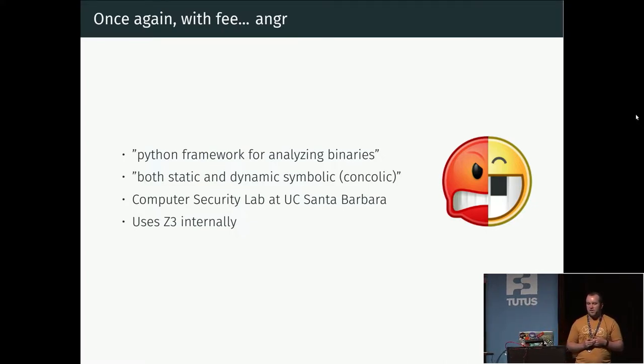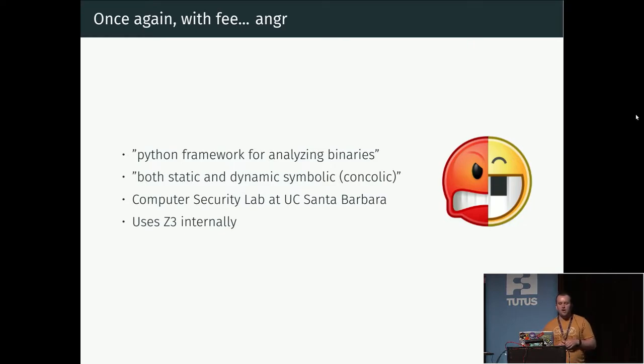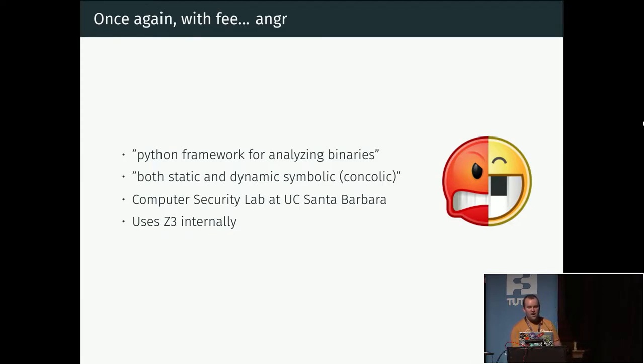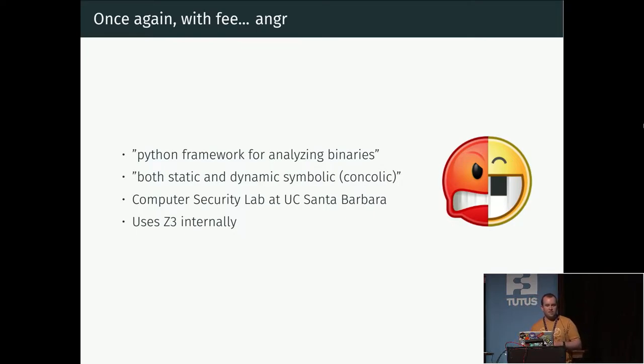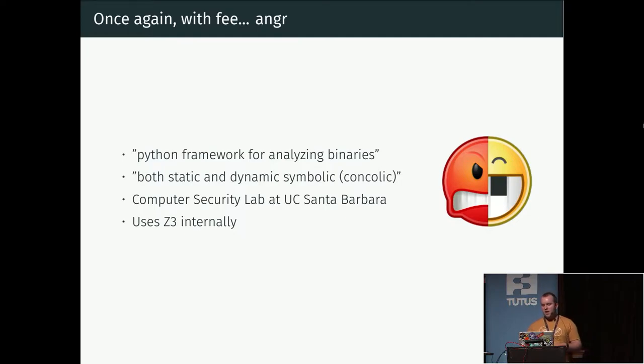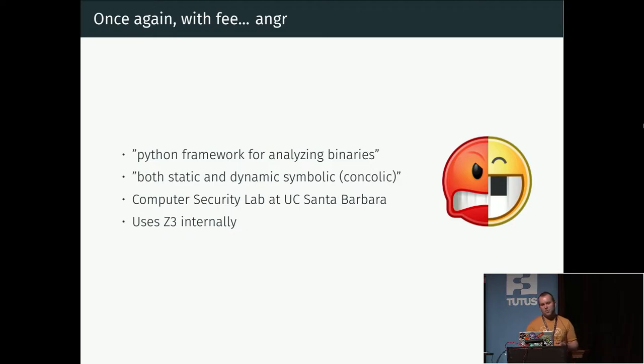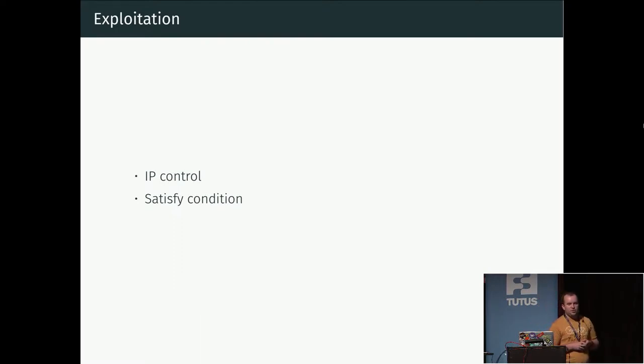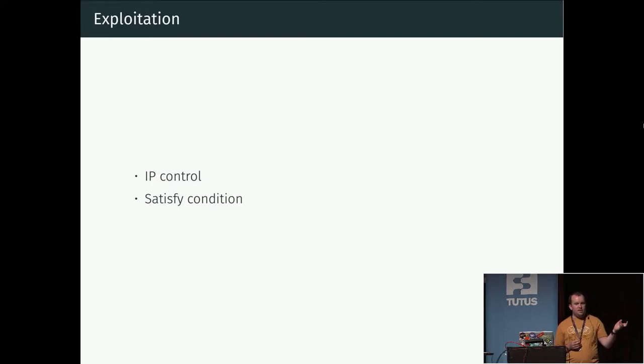But we can still use it to get some practical results. I'm going to show this with a framework called angr, which is a binary analysis framework which you can use for many things including symbolic execution. It's developed by the computer security lab at UC Santa Barbara and it uses the Microsoft Z3 SMT solver internally to solve the different states and constraints it sets up while doing the symbolic execution.